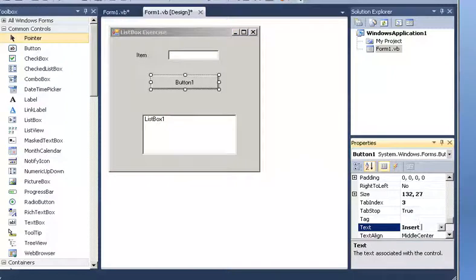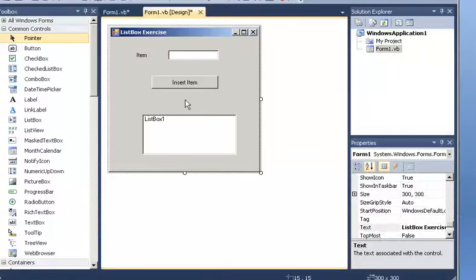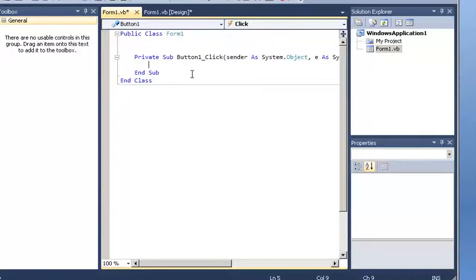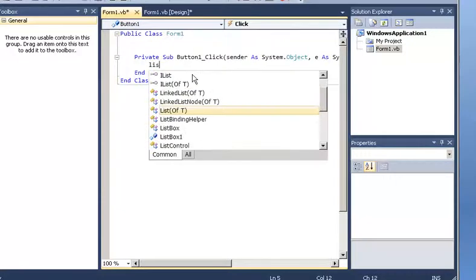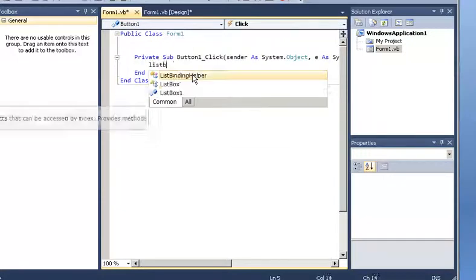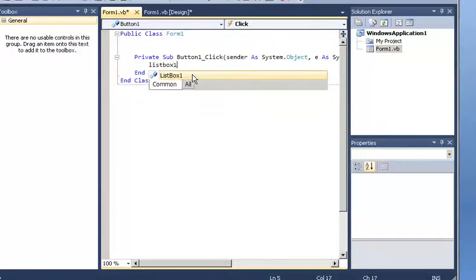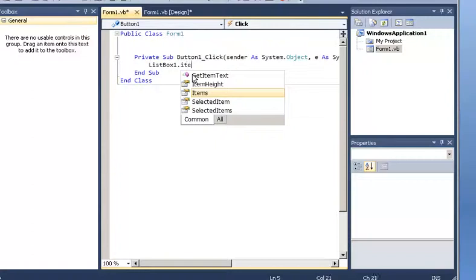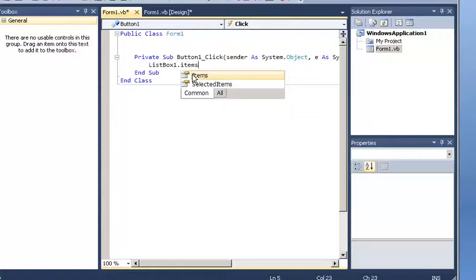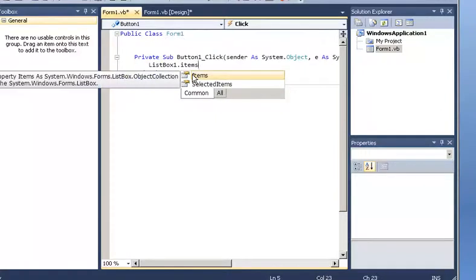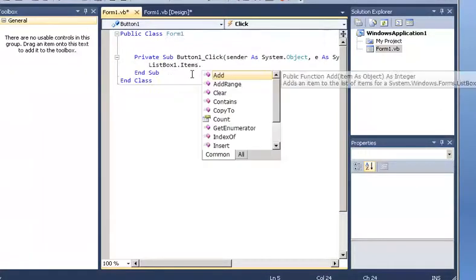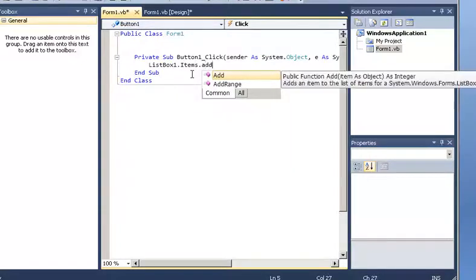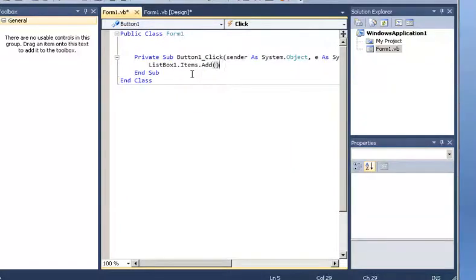So now we are going to double click on the button. And what I want is to add an item. So I am going to say list box 1 dot items, so it is a set of items. What is it that I want to do with items? Then I am going to say dot add. And then in parenthesis I need to provide an item. So for example if I put the text high, the string high.